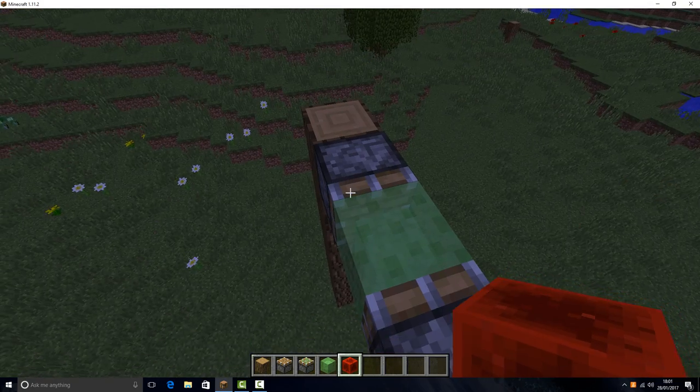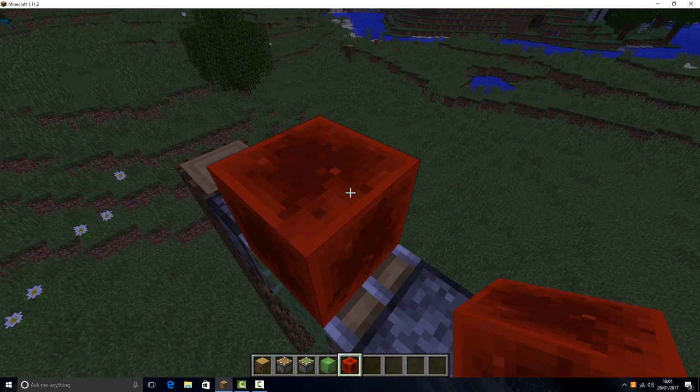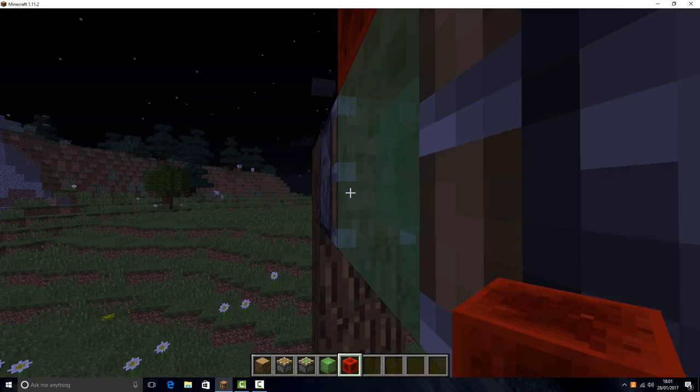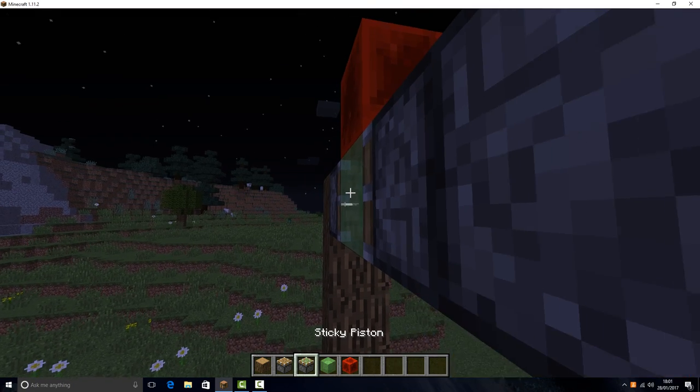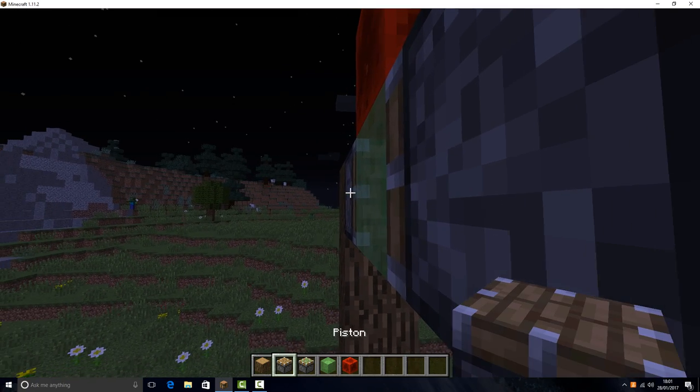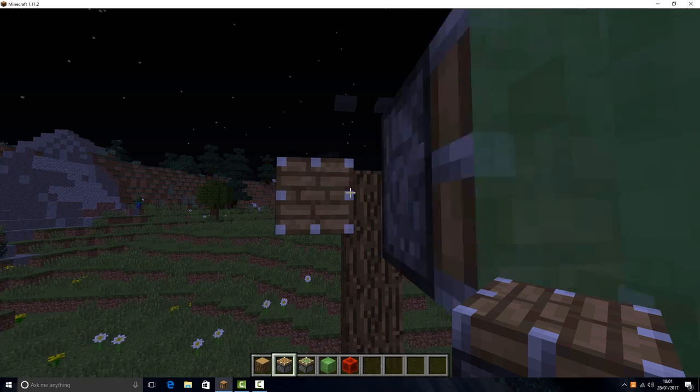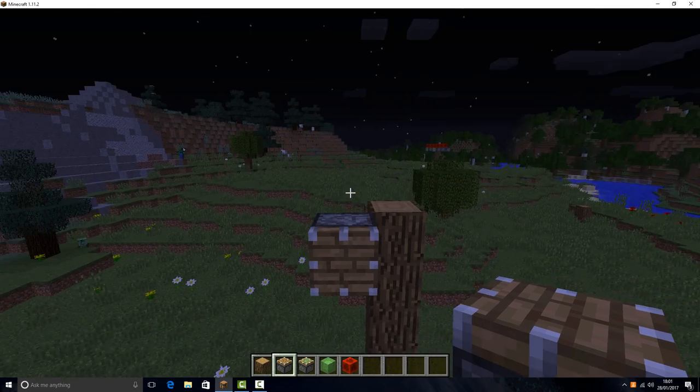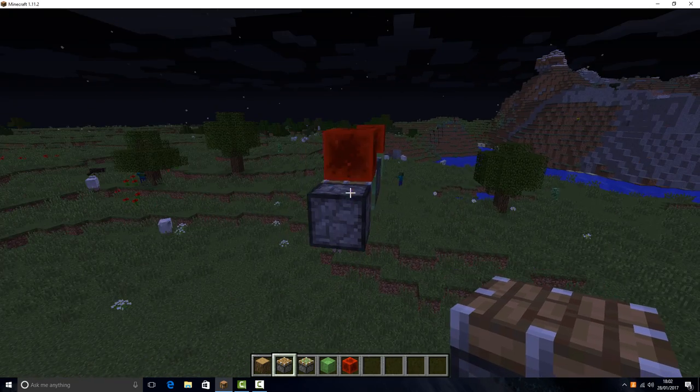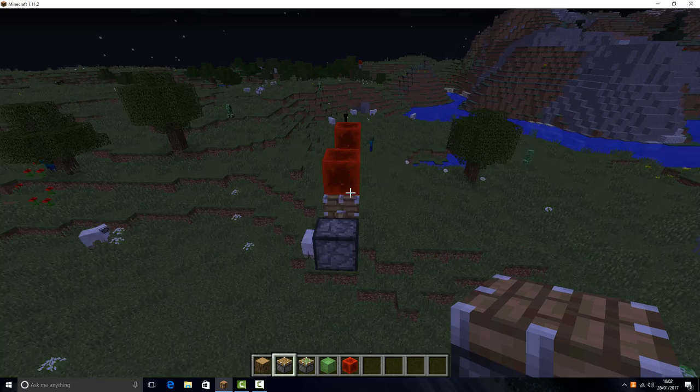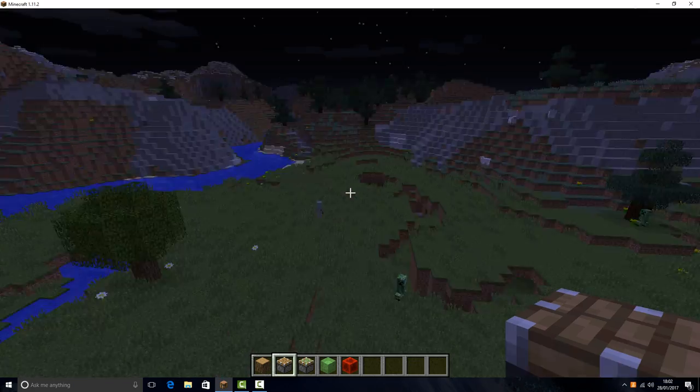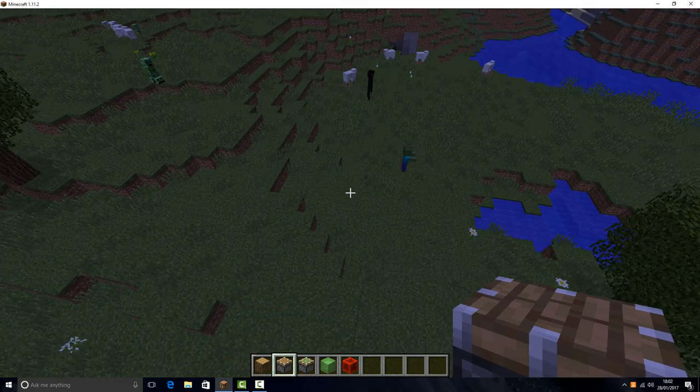Redstone, redstone. Now let's try this. Okay, fair enough.